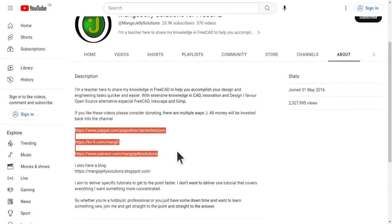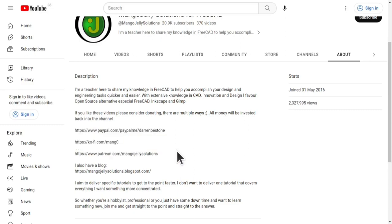I thank everybody that's donated so far. It really helps to keep the lights on so I can produce more content and also expand the channel. Thank you for liking, commenting, and subscribing to these videos. I hope to see you again in the next one.